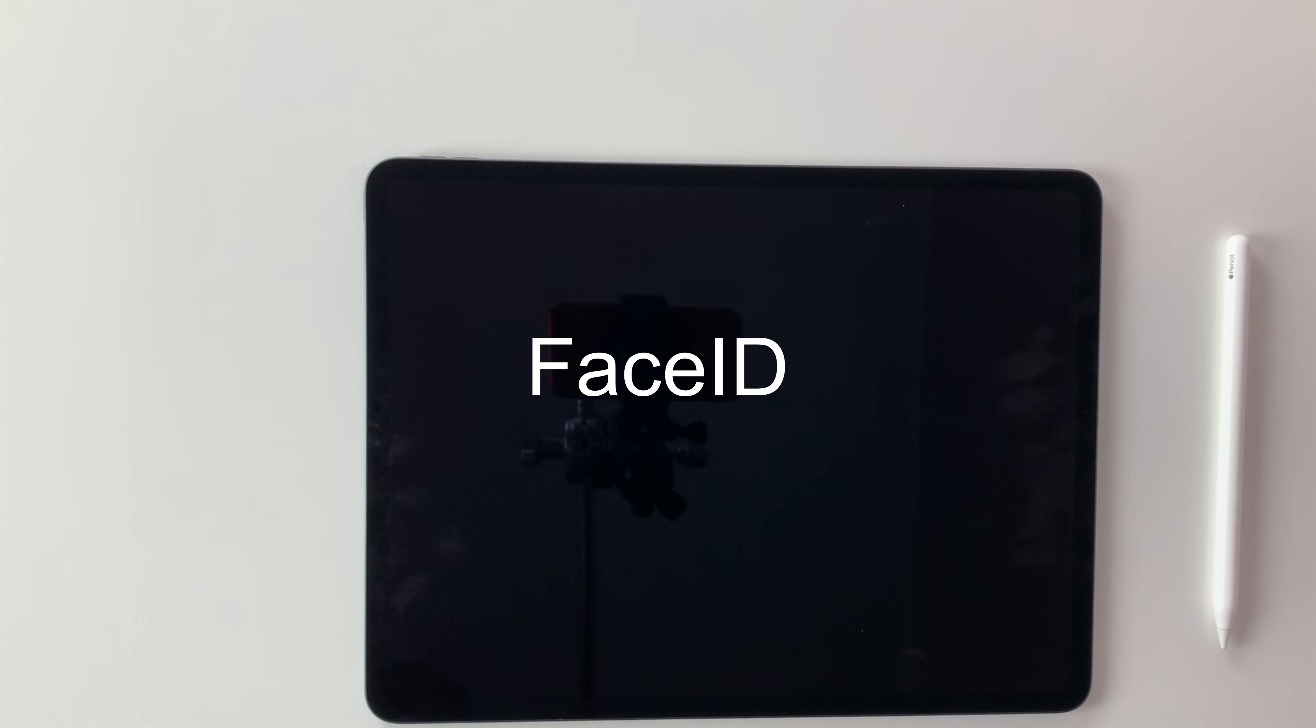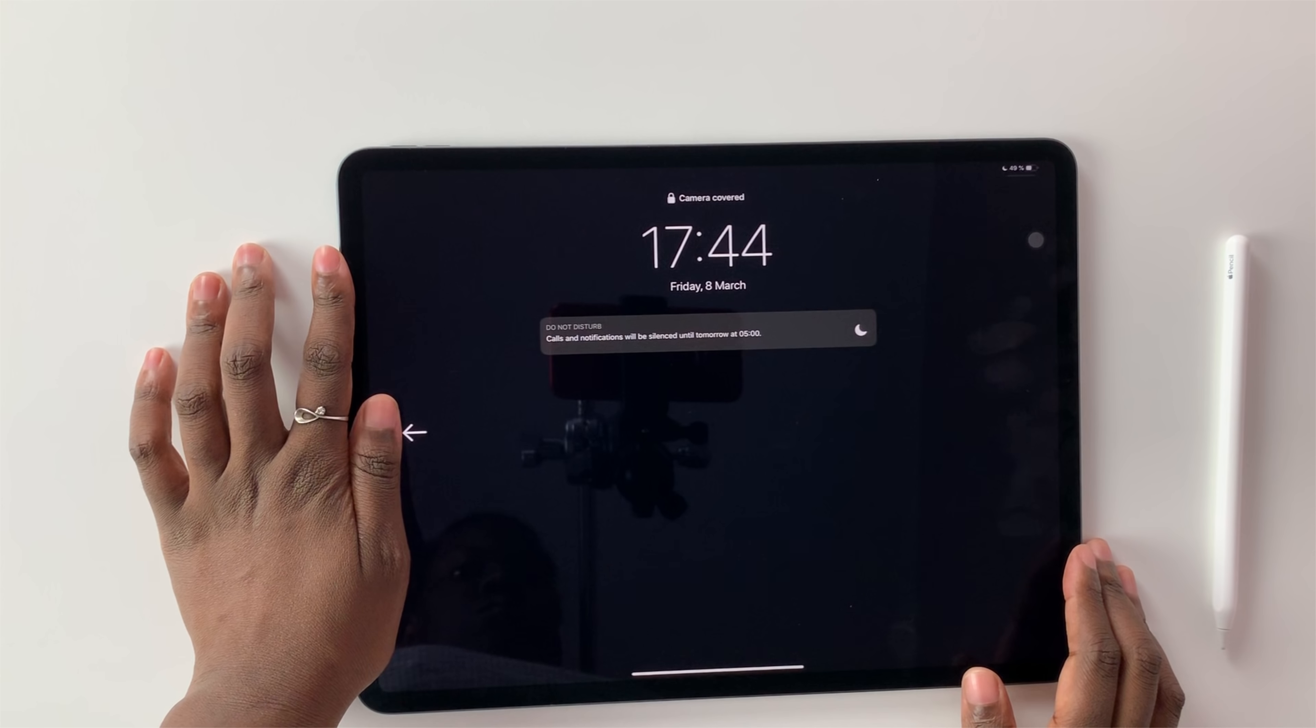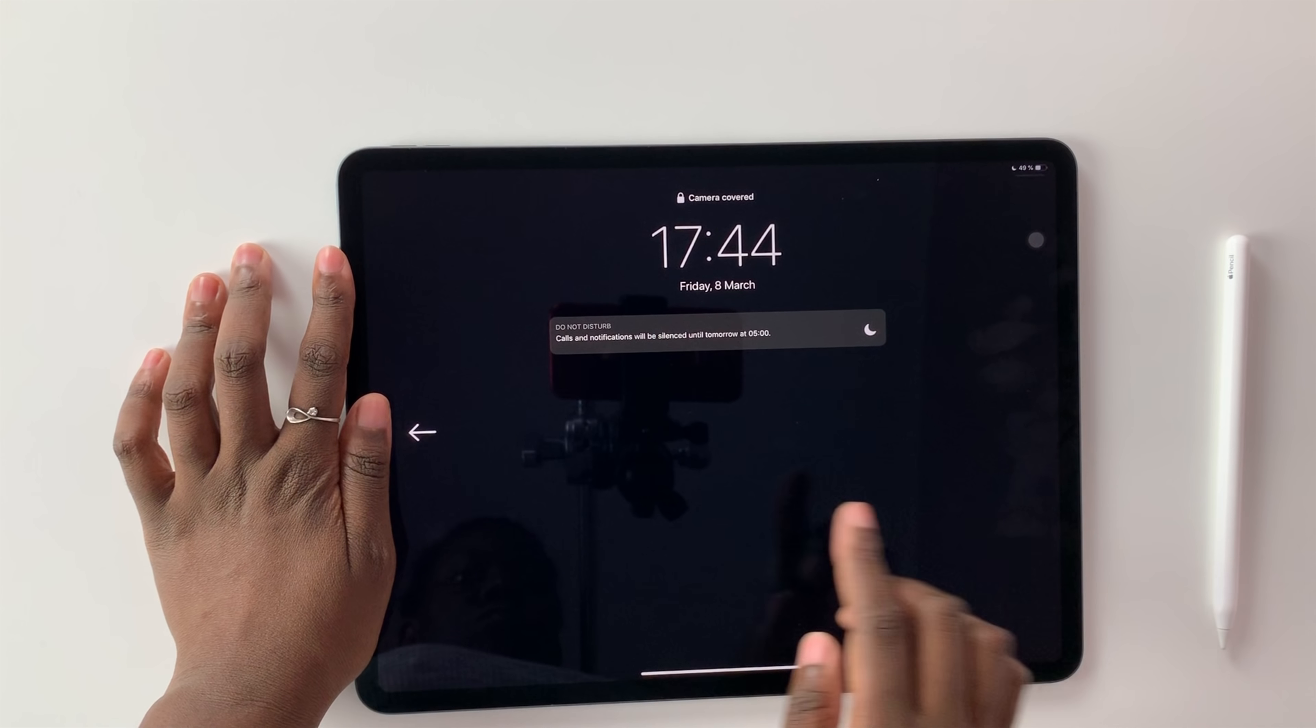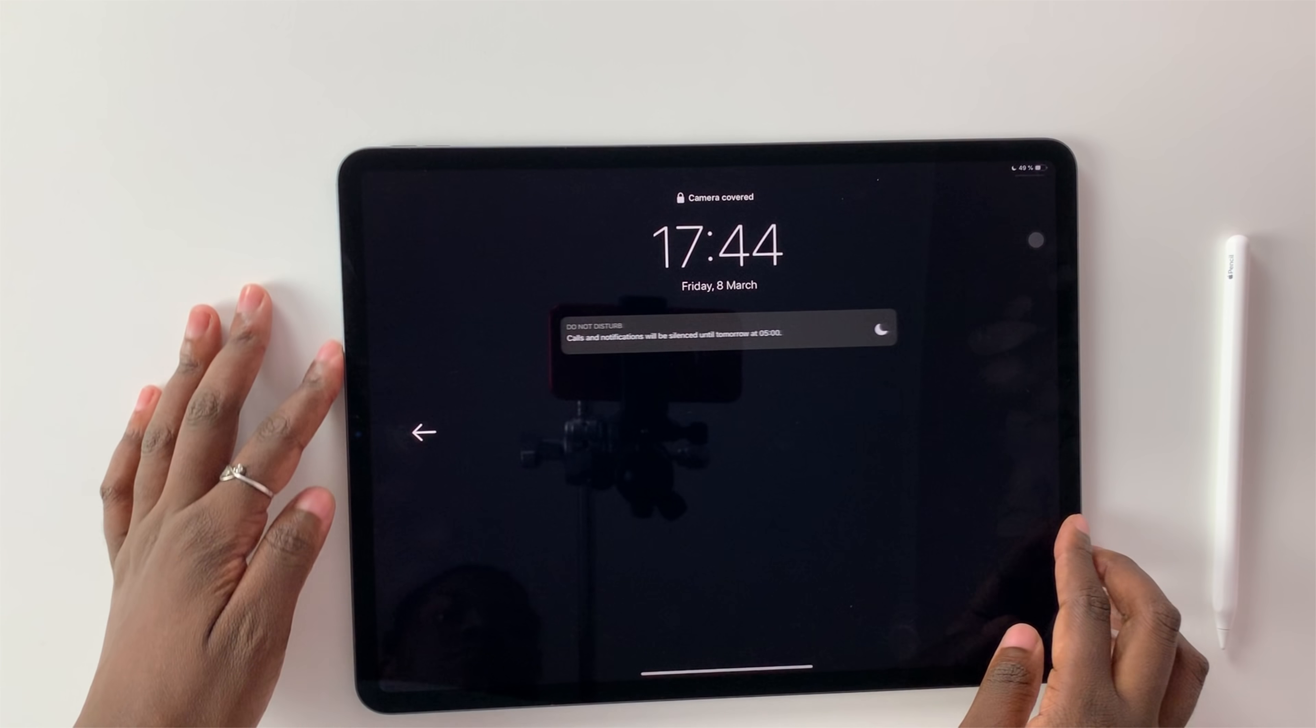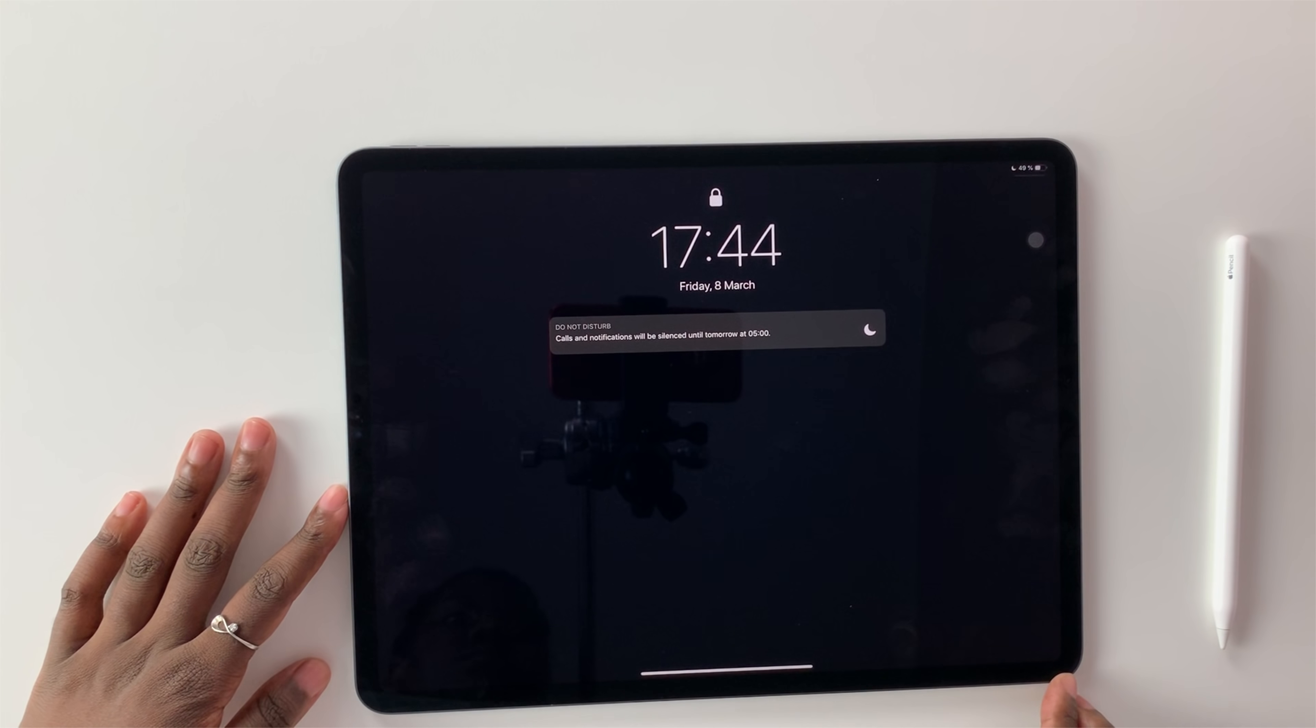Let's talk about the Face ID. It is ridiculously accurate and I love the fact that it can pick my face from any angle which is very impressive. I have to be reminded every time to remove my hand from the camera.